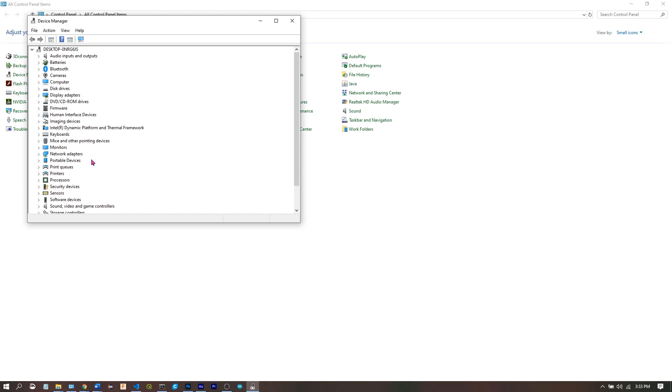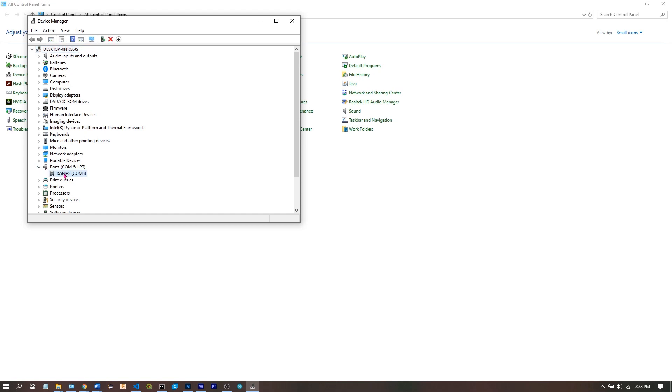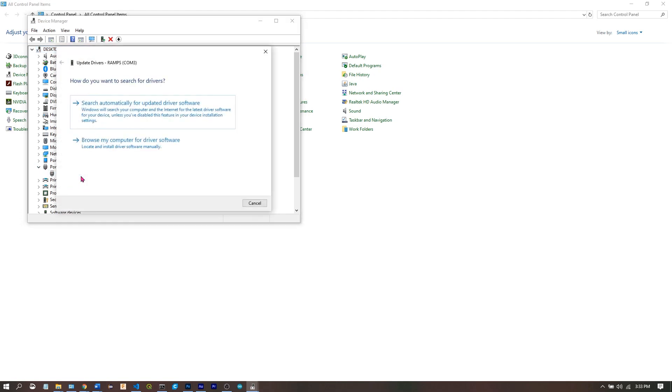If we plug in the printer, we see the ports category appear and the driver is listed as ramps. That's not right. So we're going to right click, update driver.